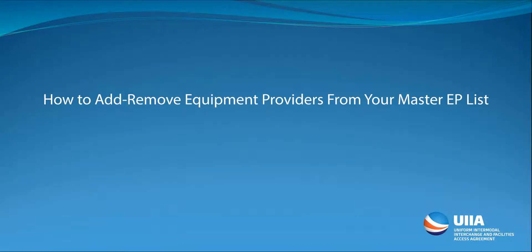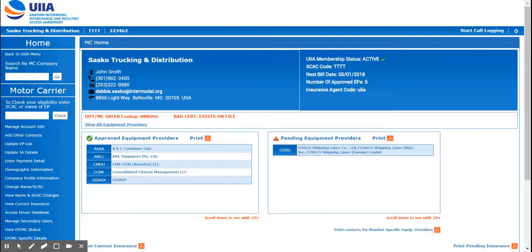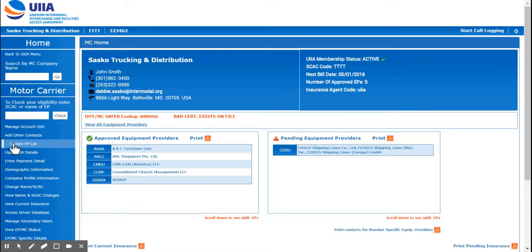Hi, this video will cover how to add and remove EPs from your master equipment provider list. If you want to update your providers list online, the first thing you want to do is log into your UIIA account, and on your left navigation bar you want to click on Update EP List.